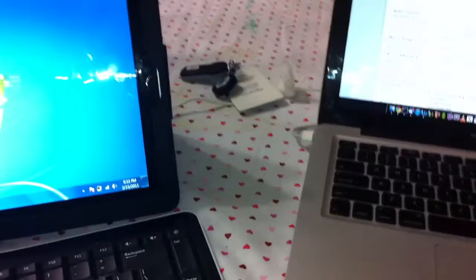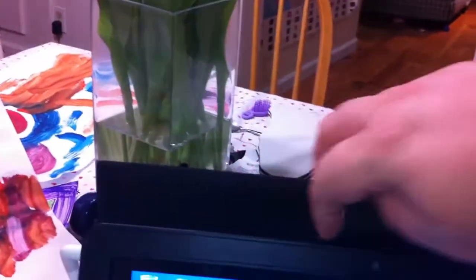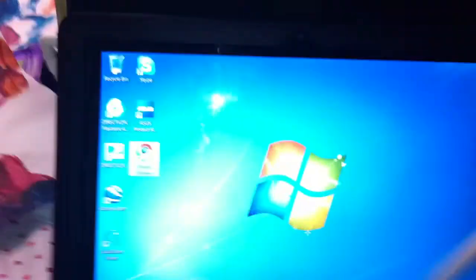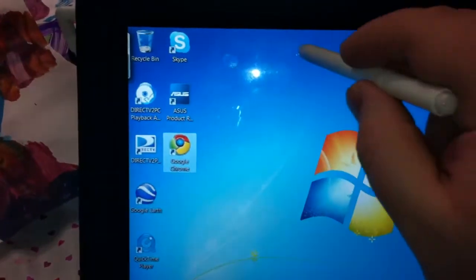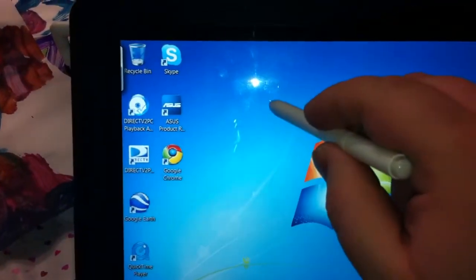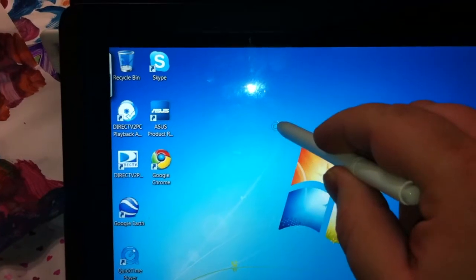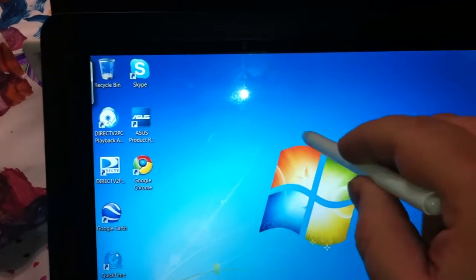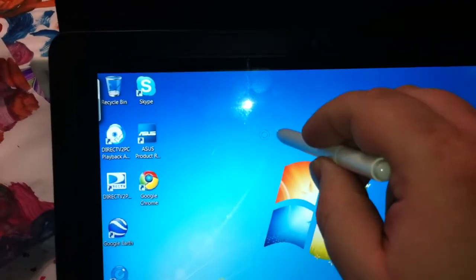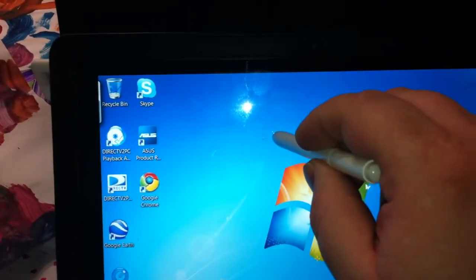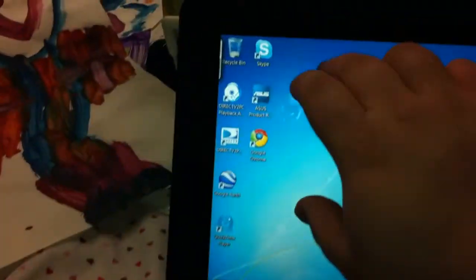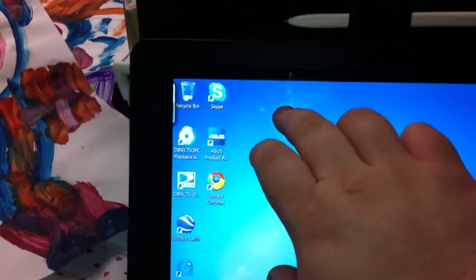You have this nice Wacom pen that has a digitizer built into the display, and it also has multi-touch functionality.